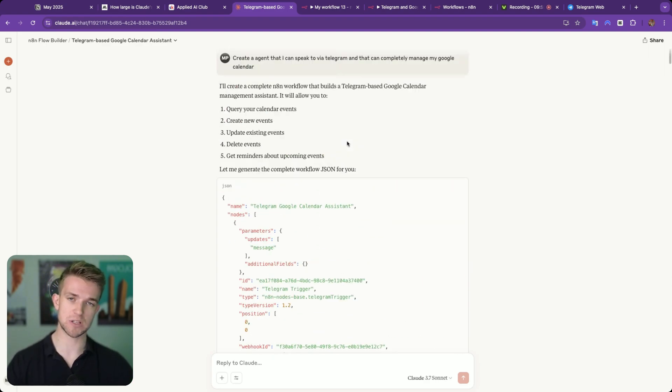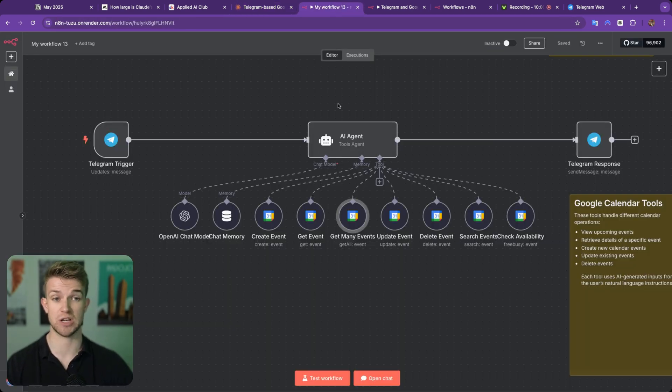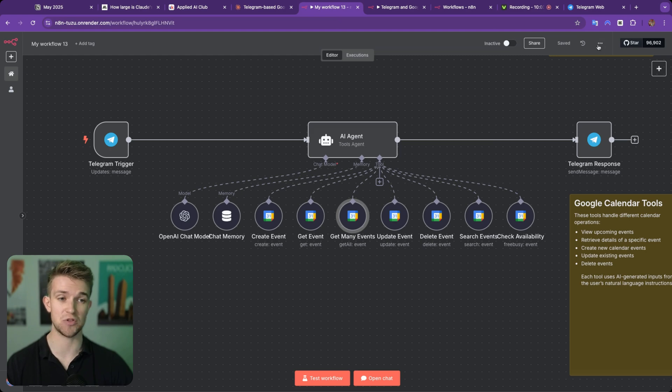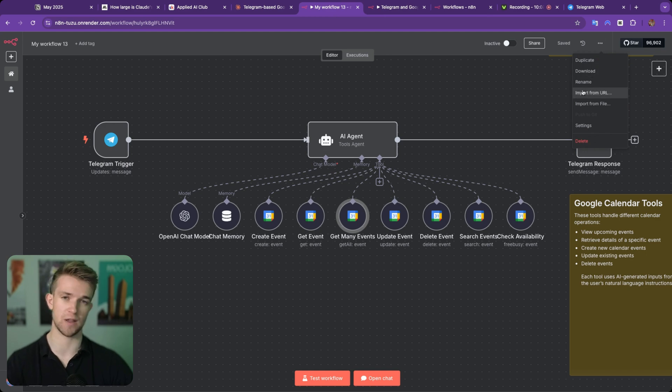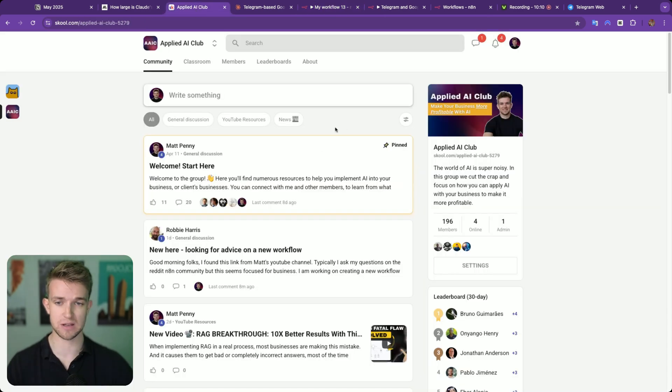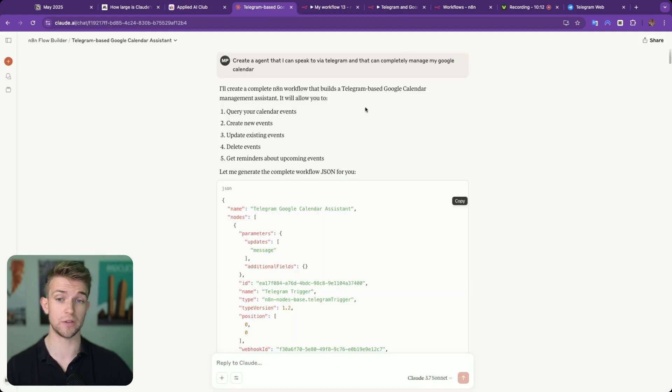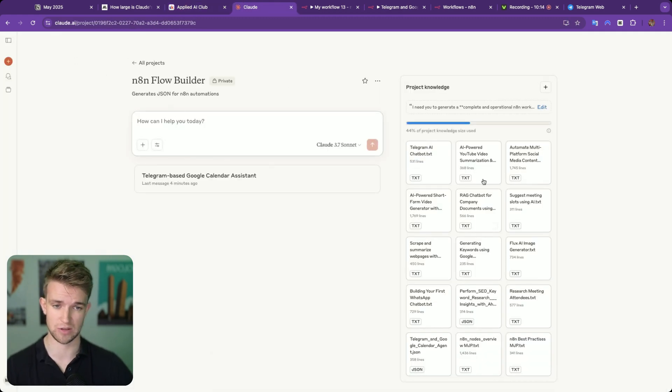Essentially, all N8N automations can be described with JSON. That is how you can download an N8N automation. That is how you can use other people's N8N automations. Like if you come across to the community, which is where I'm going to share all of these files. If I come over here to have a look at the project.